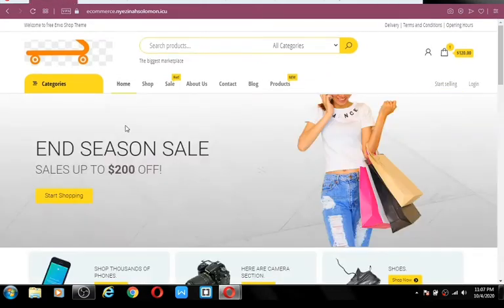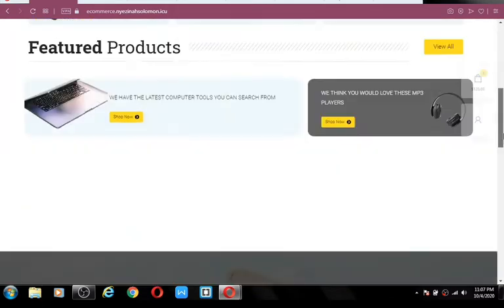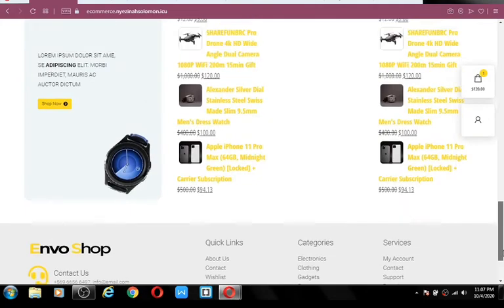Before we start, let me show you the demo website — the exact website we are going to be building in this video. I have developed this website ahead of time to show you how the end results will look before you jump in. I'm doing everything in the inverse to show you how the end result looks before we begin. This is the exact site we are going to be building in this video tutorial.